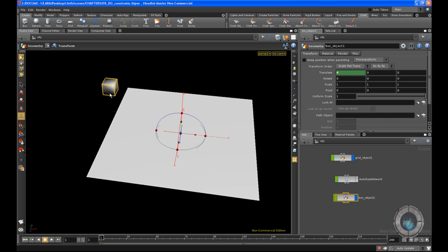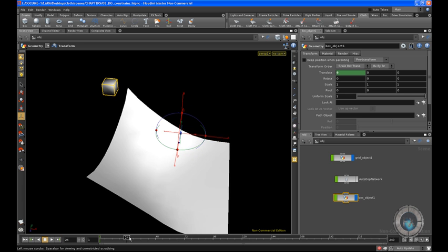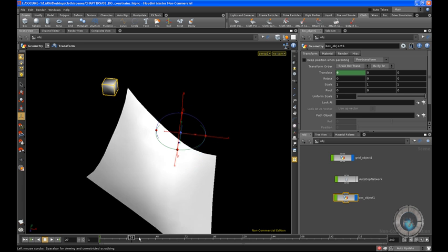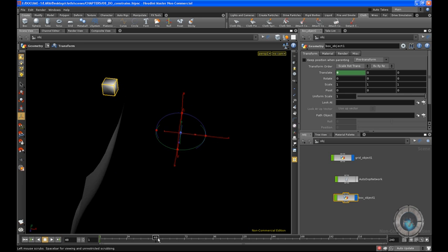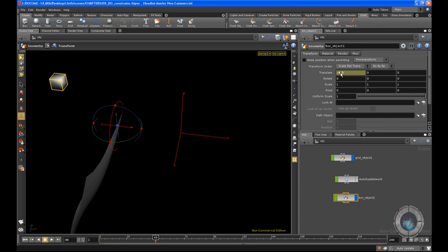Let's make it 48 frames. Here I'm going to set that to something like this, and create another keyframe.